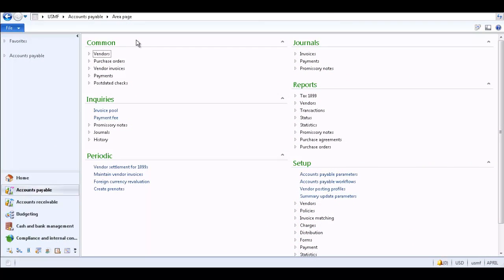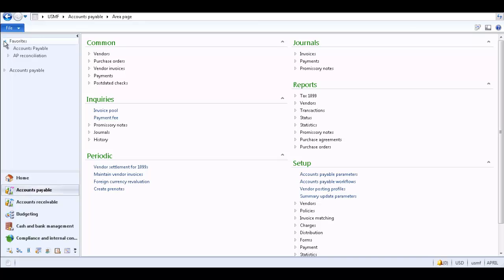I have the Microsoft Dynamics AX 2012 client open on my screen. On the left side of the AX workspace is the Navigation pane. Within the Navigation pane is the Favorites pane. Expand the Favorites to see which items you currently have saved to the Favorites pane.